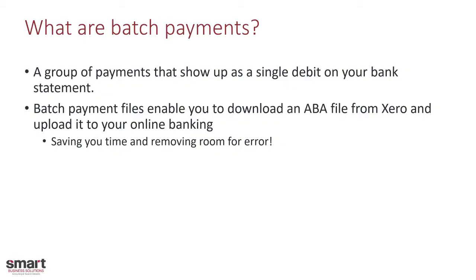As you can see here, they are a group of payments that show up as a single debit on your bank statement. This means that all those bills that you have in Xero, all of your supplier payments that need to be paid, you can actually go through and tick which ones you need to pay, download an ABA file and upload that straight to your online banking.